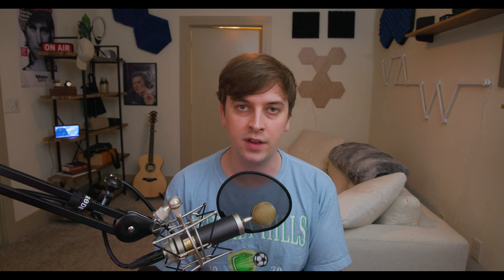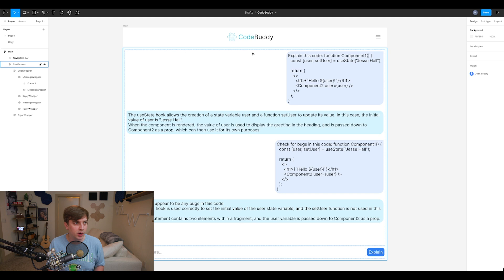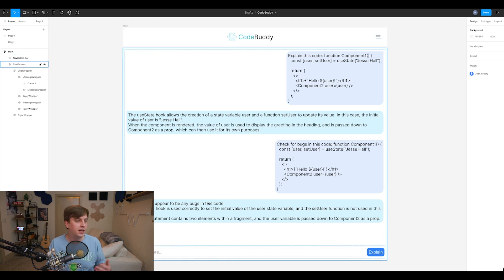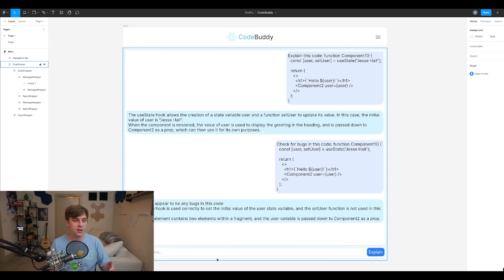And like a lot of developers or developer teams do before they start coding the application, I came up with a design. So right here, I have the design for CodeBuddy. It's a simple app design. I have the title of the application at the top, CodeBuddy, and then I have a user input at the bottom where a user would enter some code. And then what would be returned is the explanation of that code.